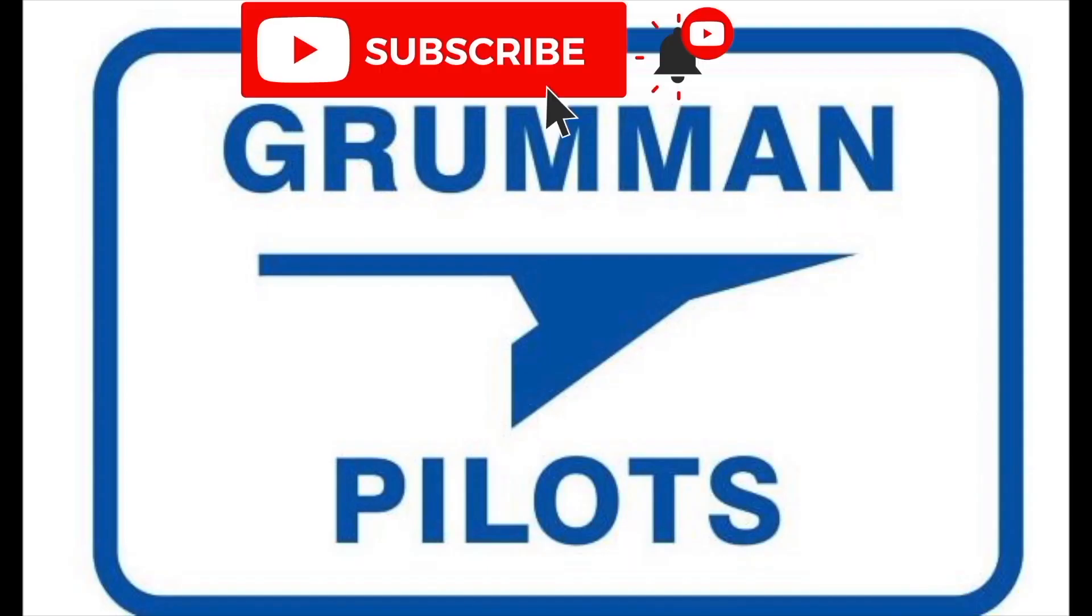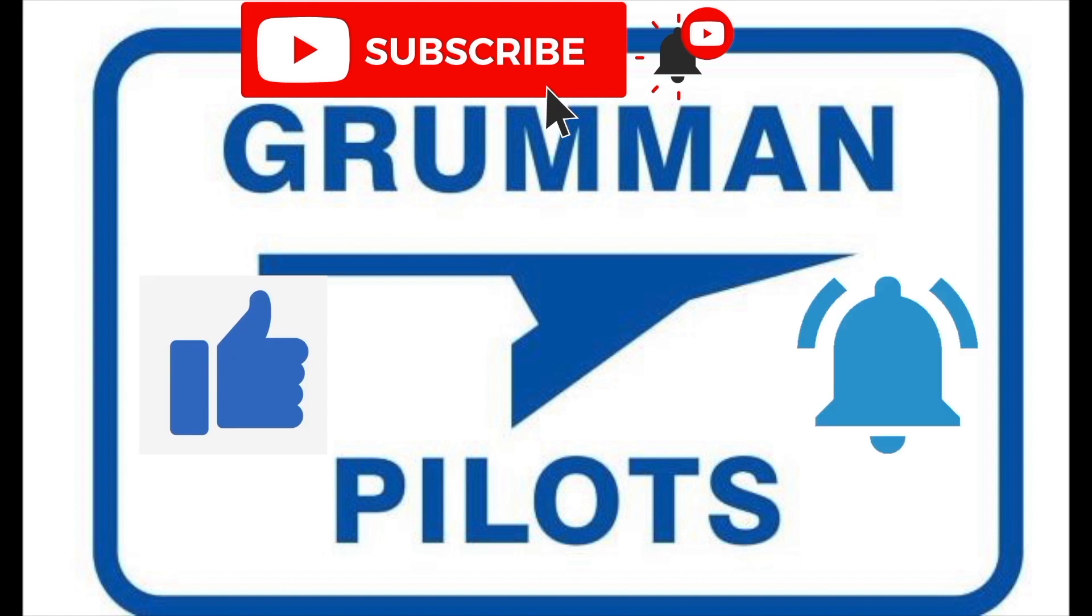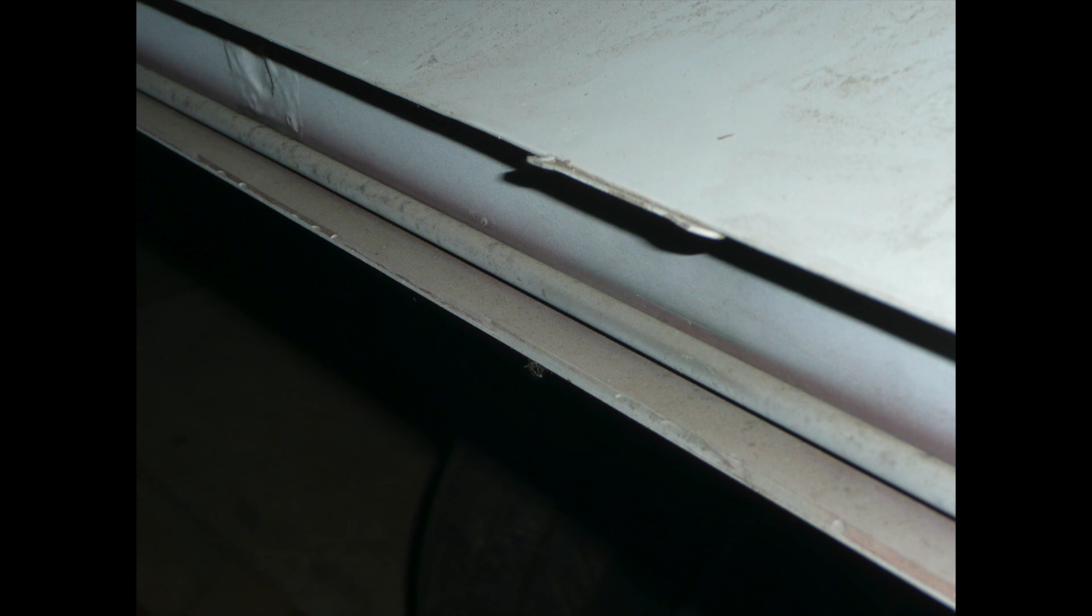We would like to ask you please subscribe, hit the like button and hit the notify to stay current with our content. Now the rub strip catches for a number of reasons.